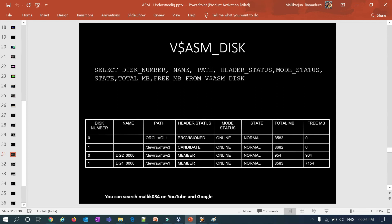To monitor disks, query v$asm_disk selecting disk number, name, path, header status, mode status, state, total MB, and free MB. The output shows disk numbers, the disk names assigned at the ASM level, path, header status, mode status showing online or offline, state showing normal or mounted, and total and free MB.